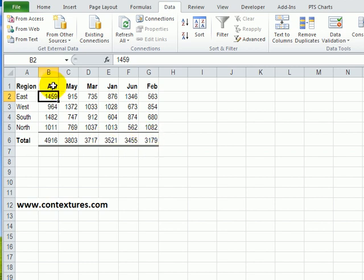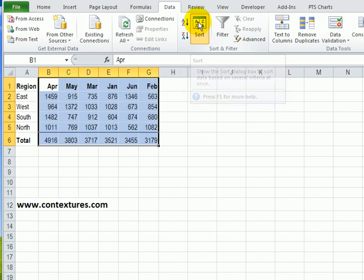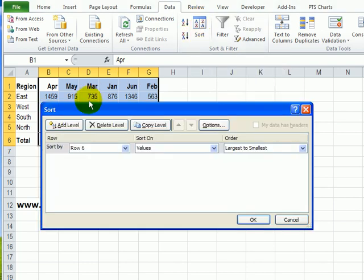Now if I want to put this back in order of months, I can use a different row sort to do that. First, I'm going to select the part of the table that I want to sort, because I'm not going to try and move this part of the table — that can stay put. We'll just rearrange these columns. So going back to the Sort command.